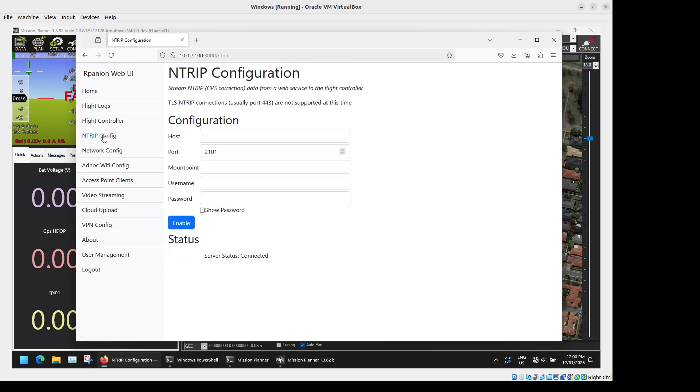Next we have NTRIP. NTRIP is a corrections protocol for RTK capable GPS's. Here if you have a web-based NTRIP server you can just enter in the details, enable that and that will send through the corrections to your flight controller via the Raspberry Pi.